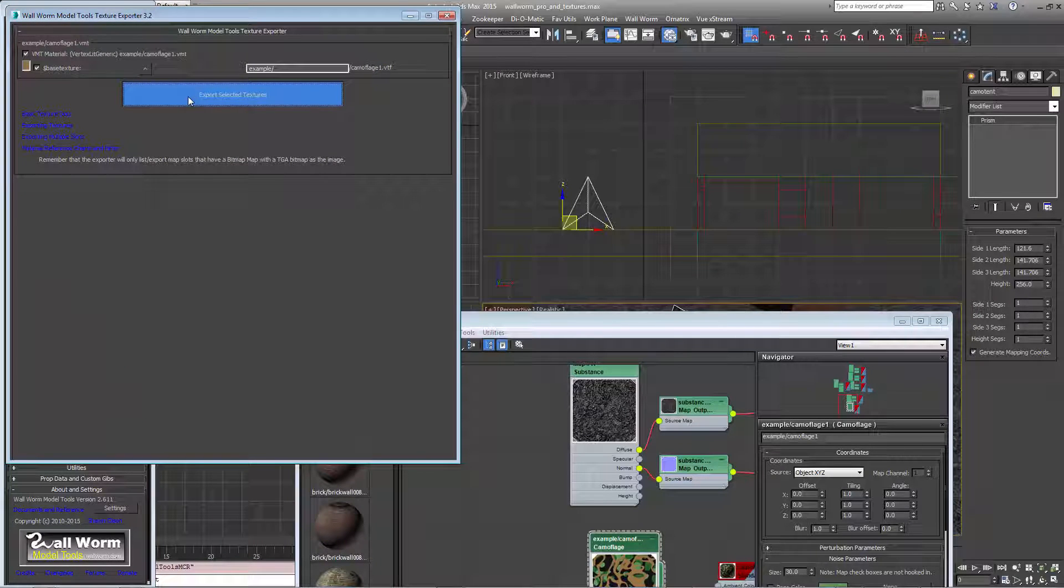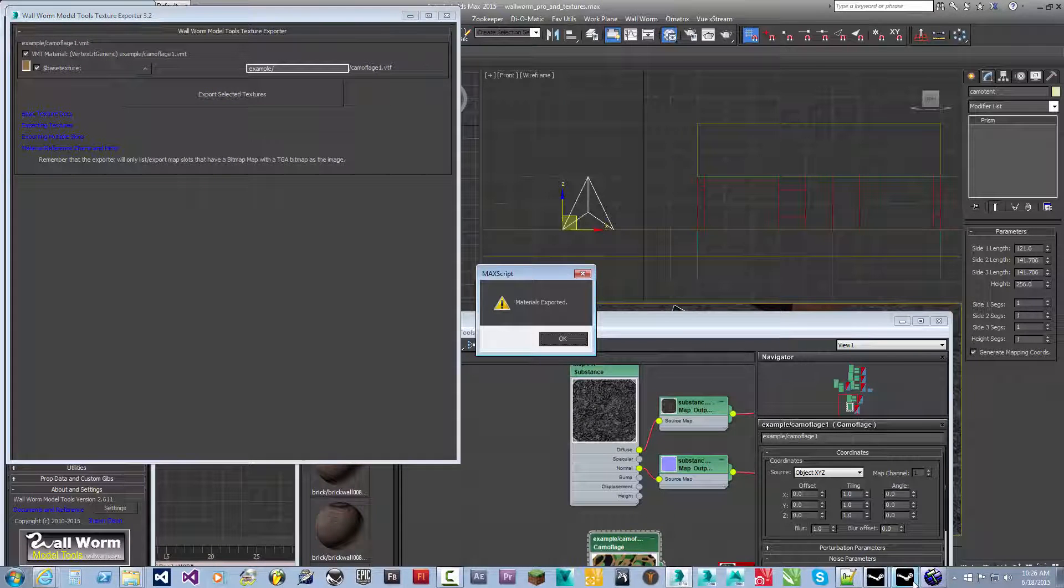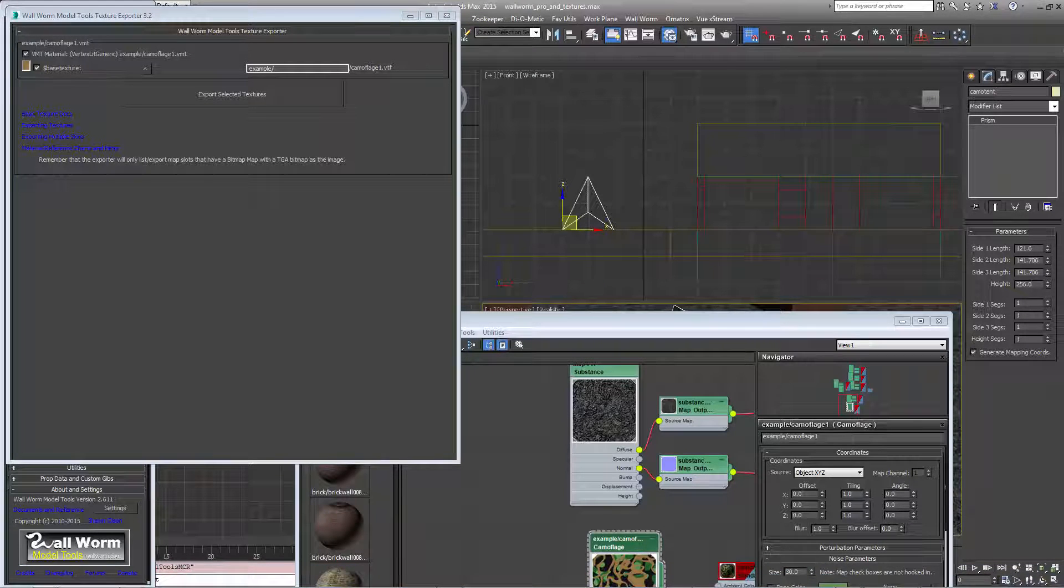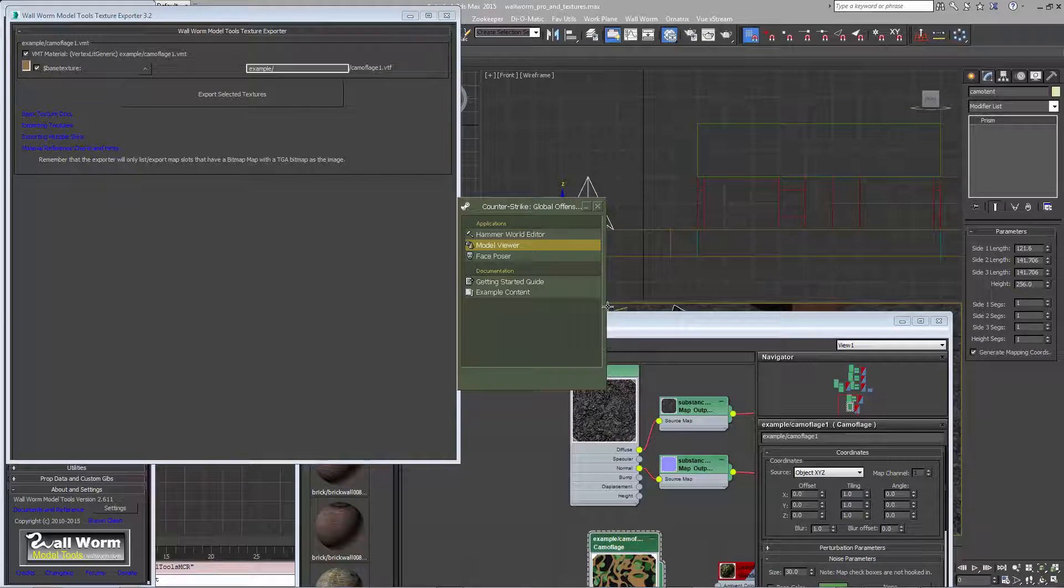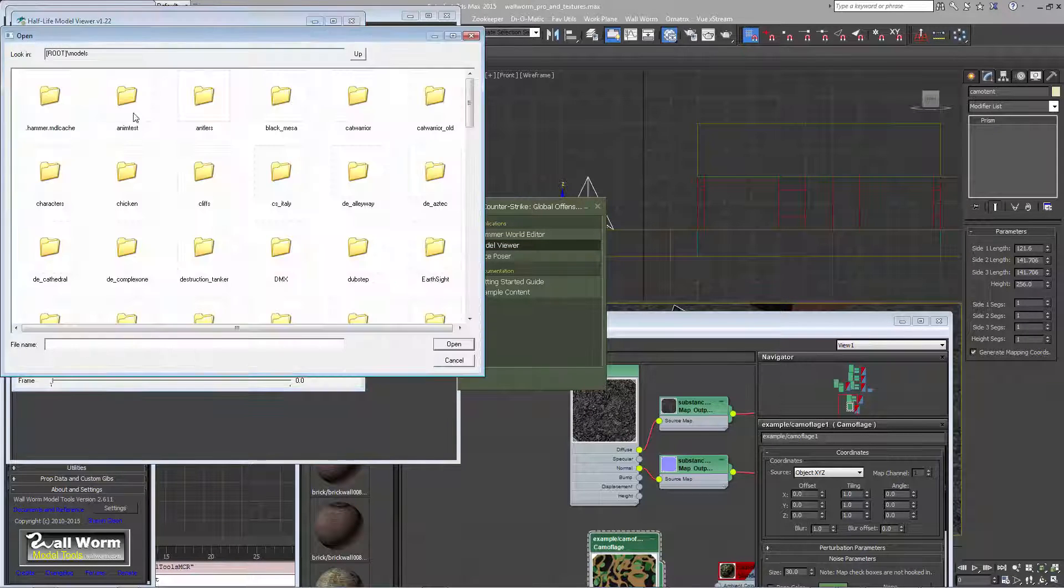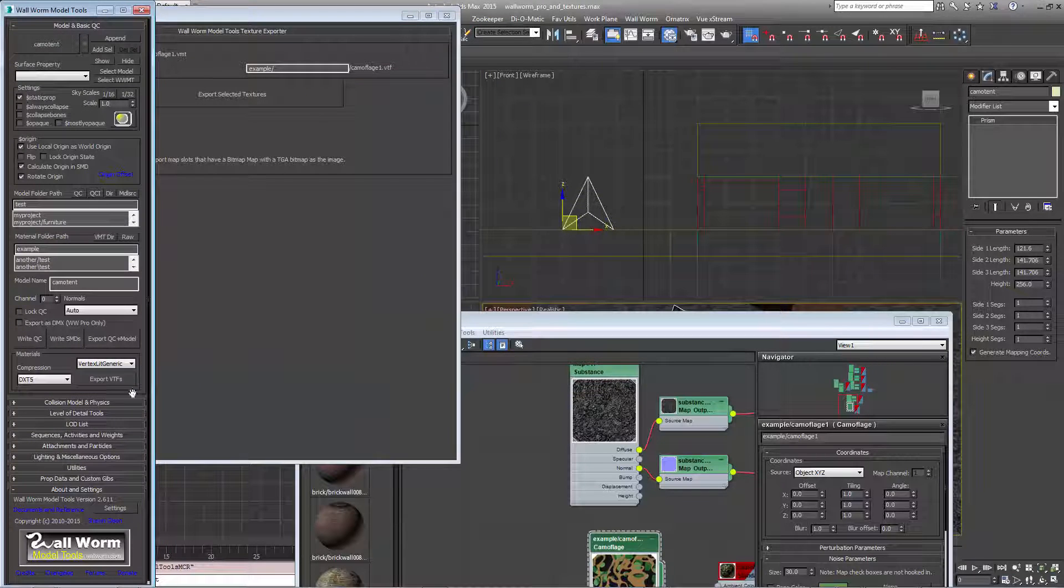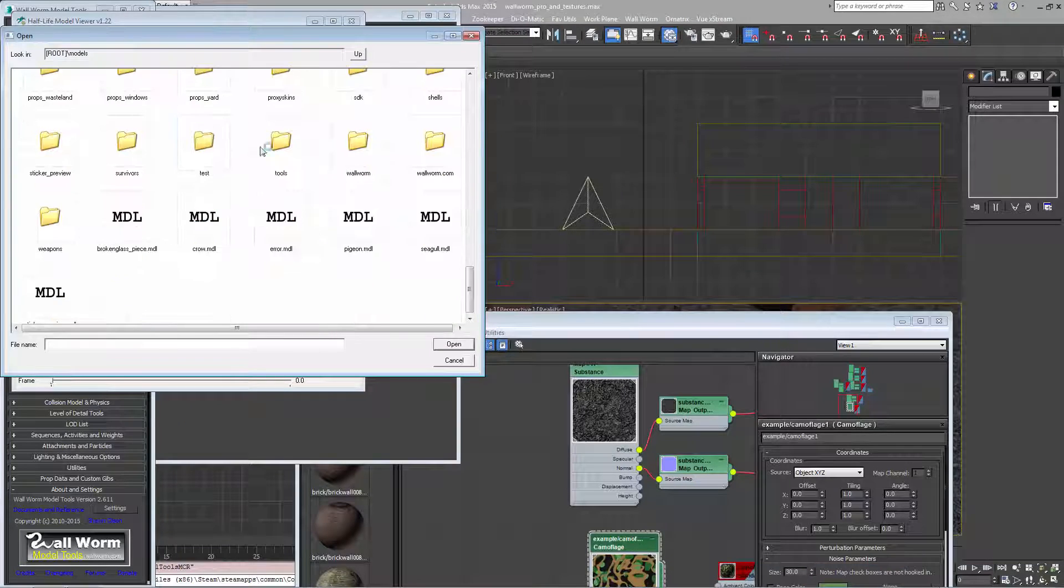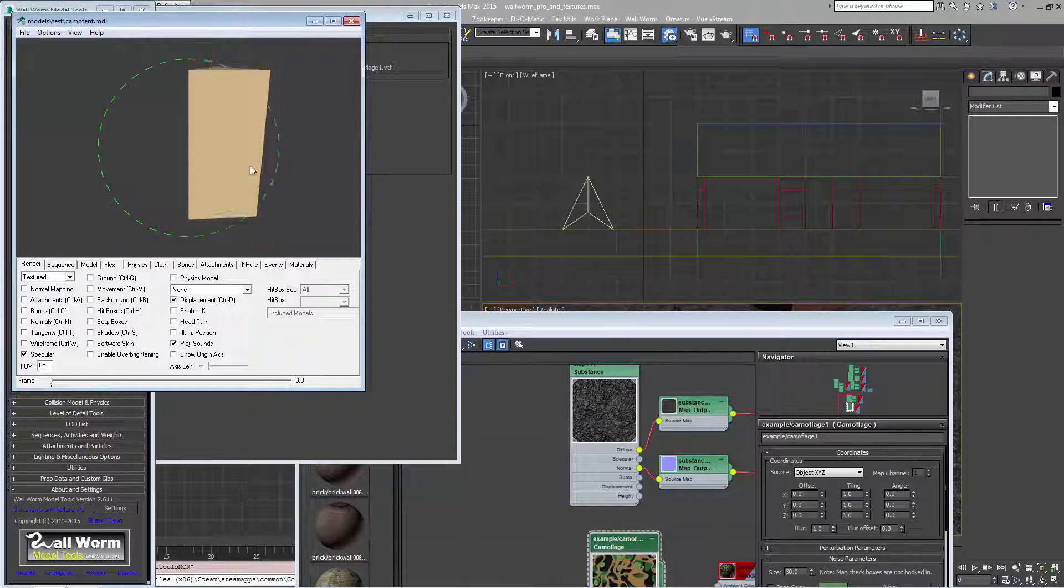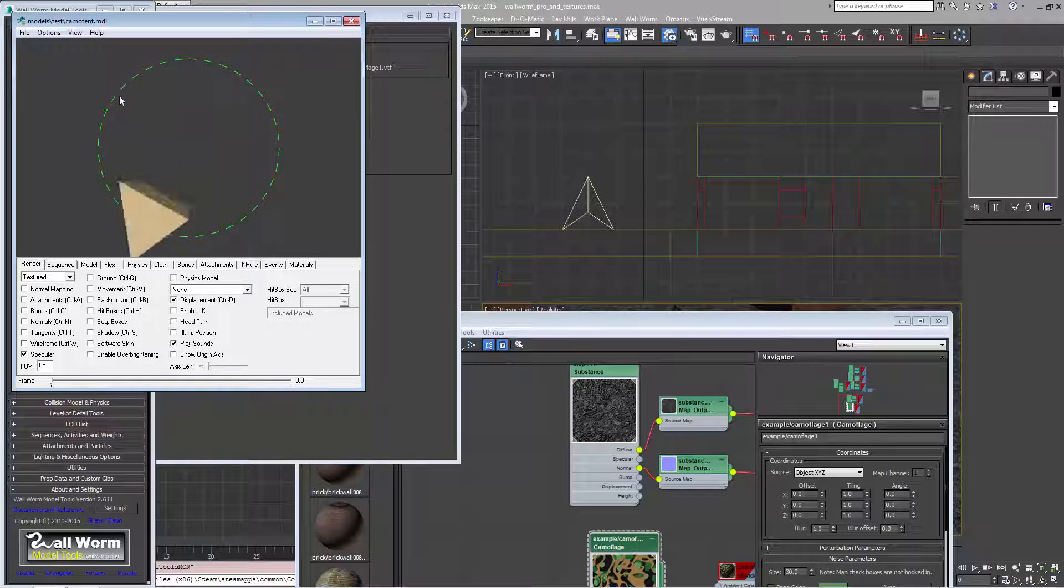Now when I export this we're going to look at this in model viewer so you can see what the problem is that I was discussing a second ago with certain maps. If we look at this model, oh we didn't export our model. Let's export the model also. There we go. Camo tent. And you see the texture's all wrong.